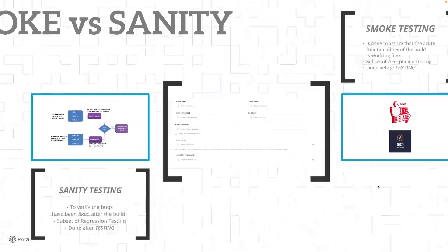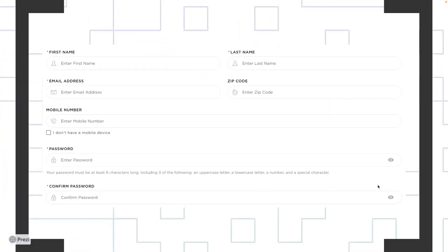Before explaining the definitions, I'm going to show you a screenshot of a registration page. A typical registration page always has first name, last name, email address, zip code, mobile phone number, password, and confirm password, as you can see on the screen right now.